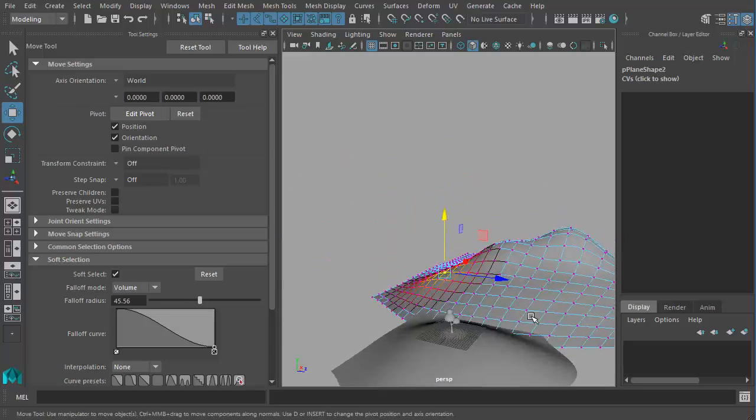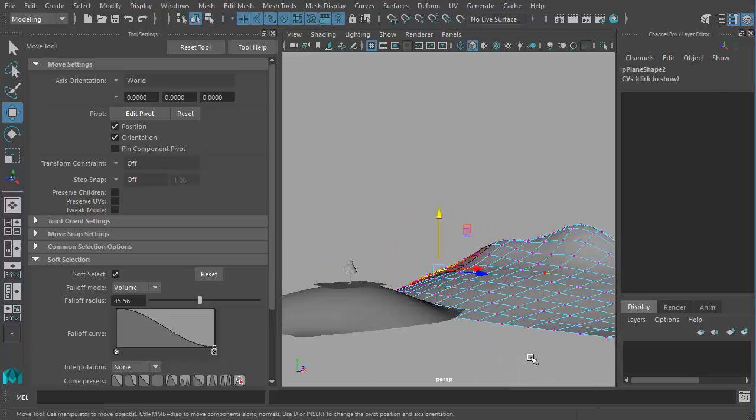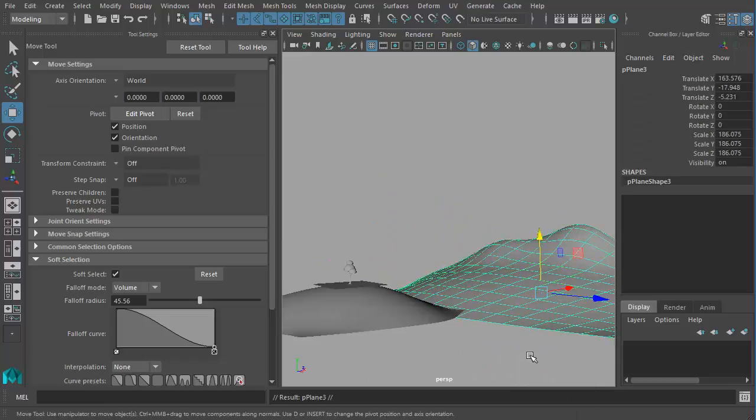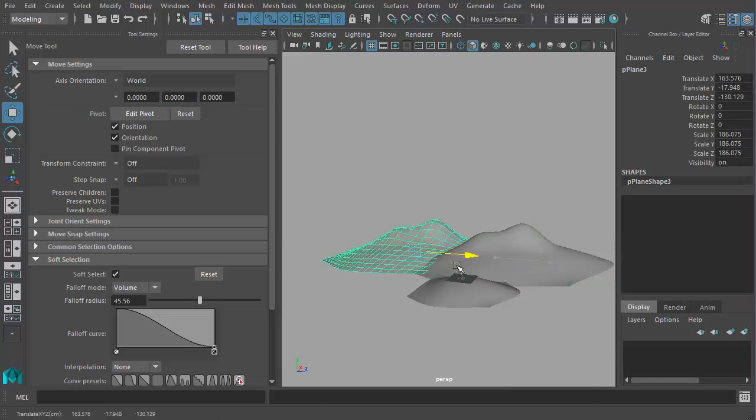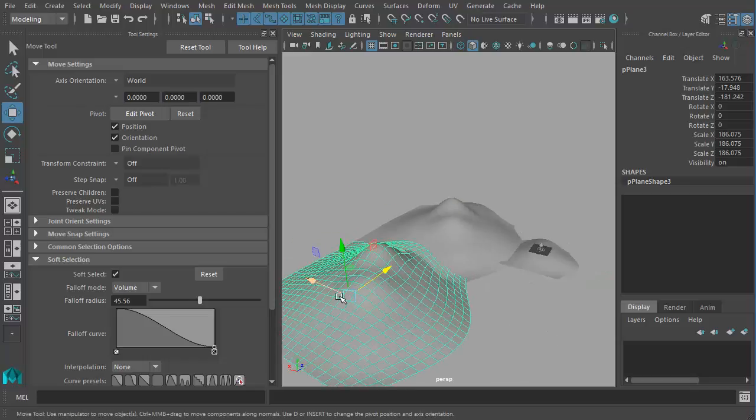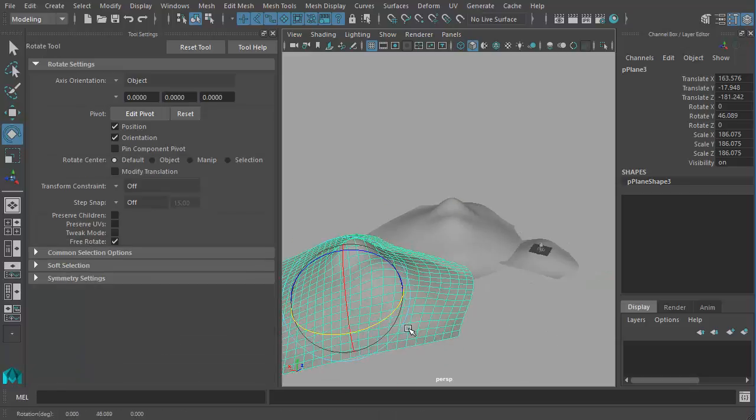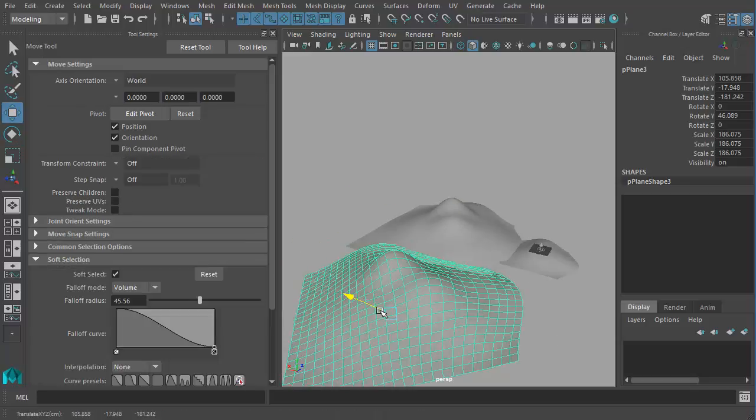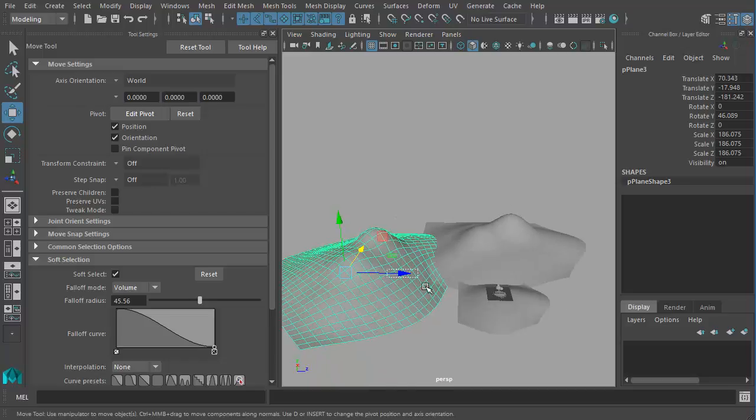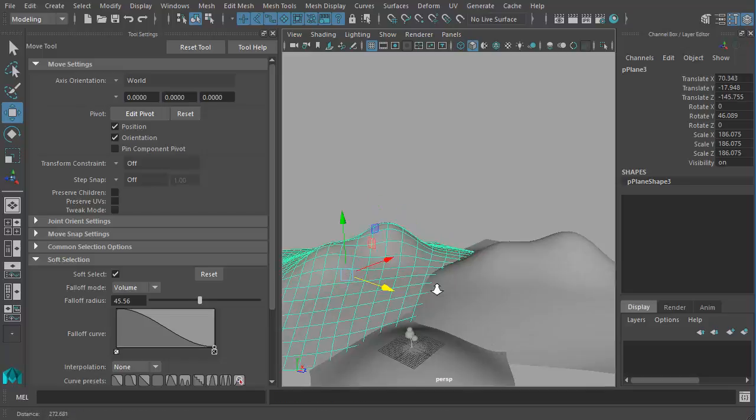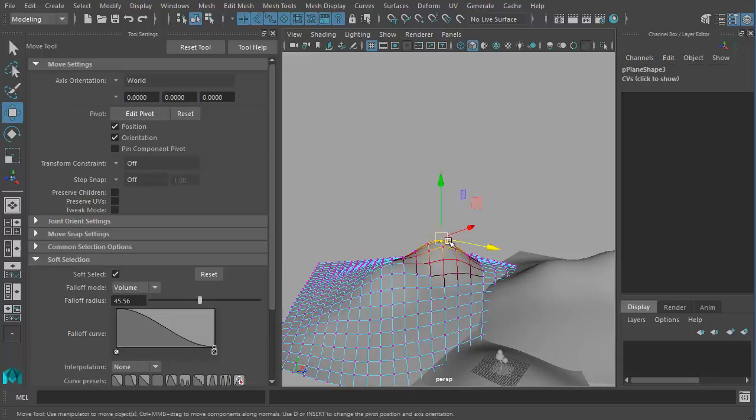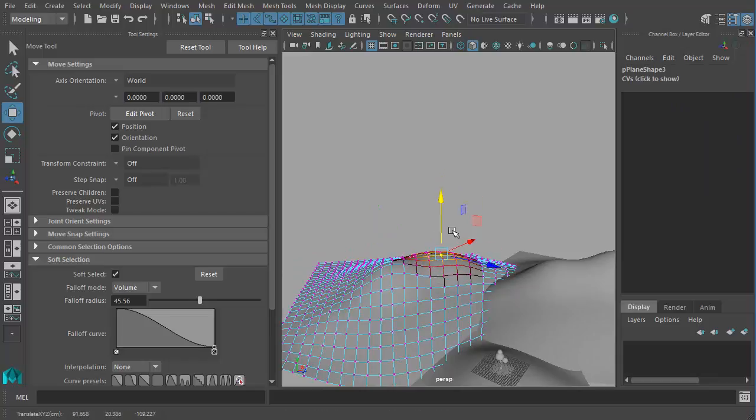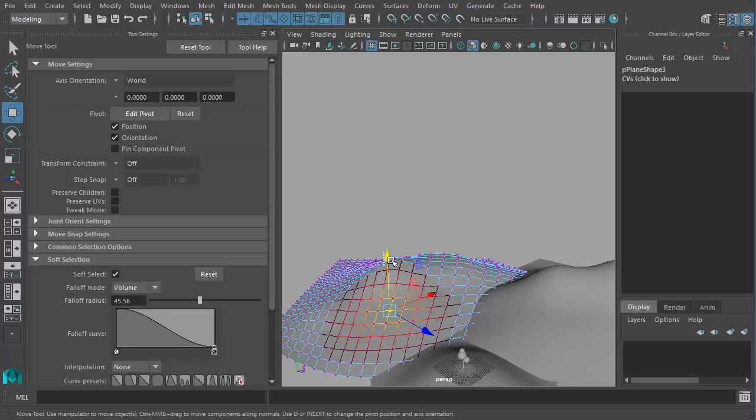And I want to create one more similar to that on the other side. I'll make another duplicate. Pull it this side. Rotate it a bit. So here I will push it slightly down to create a different appearance.